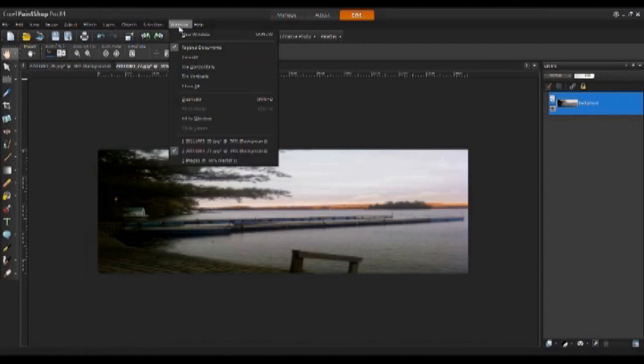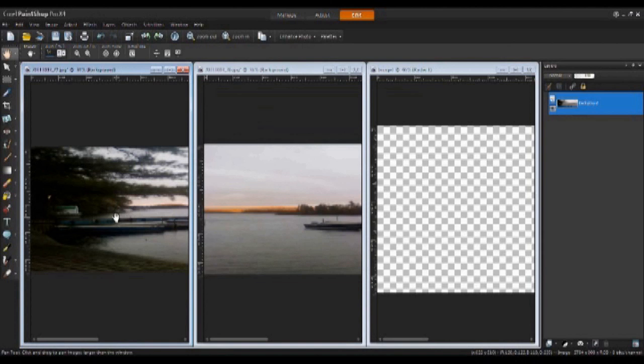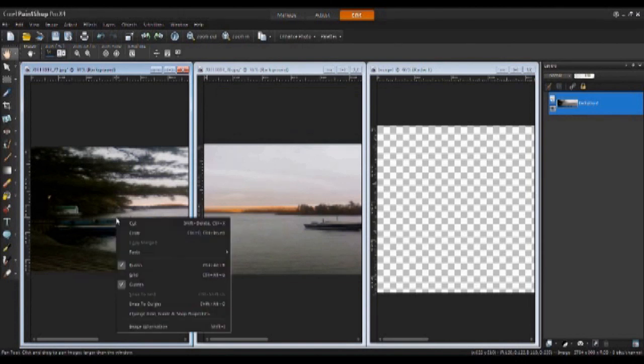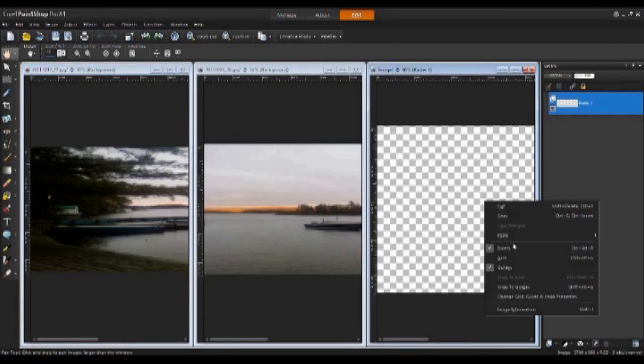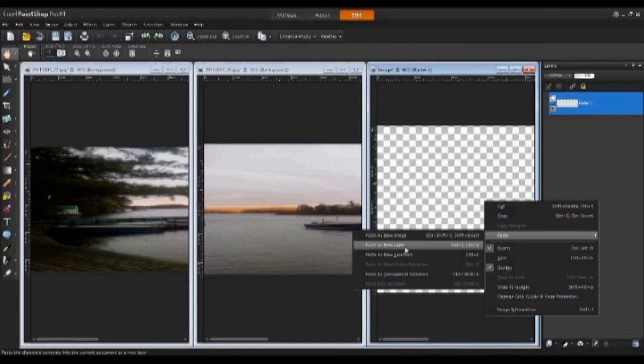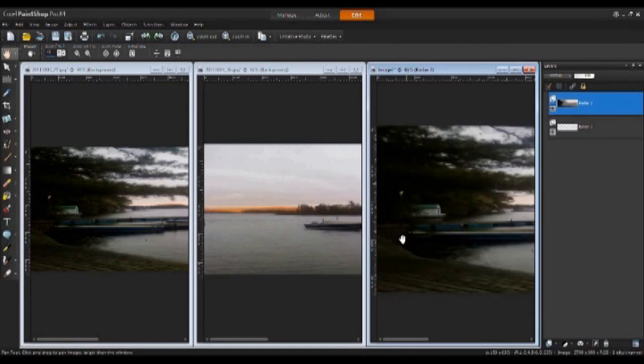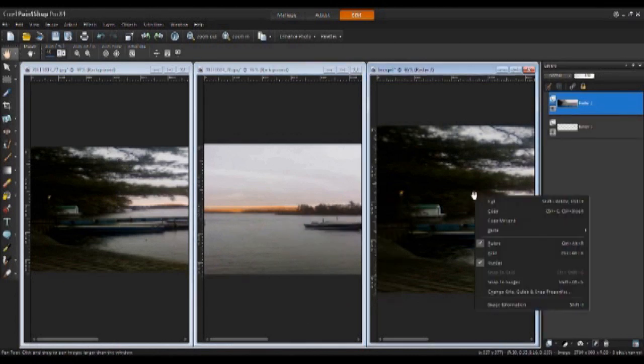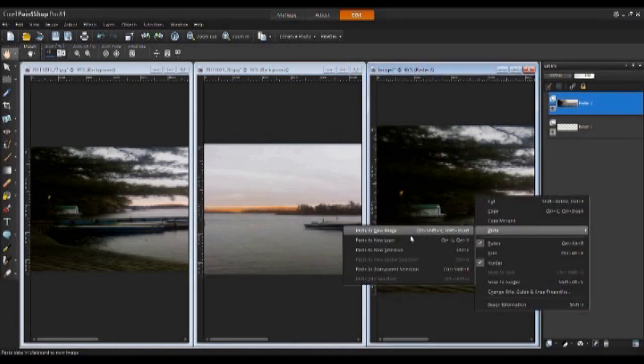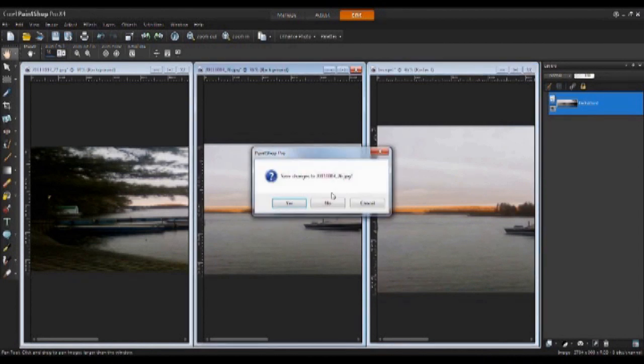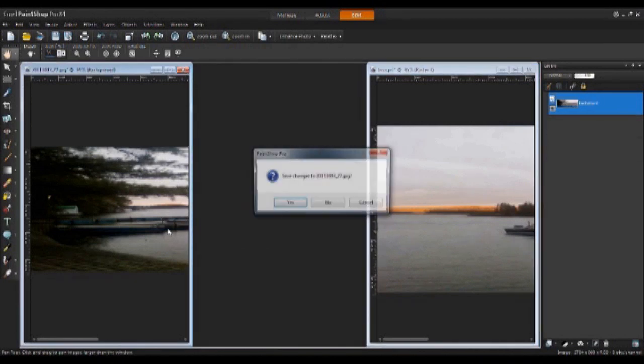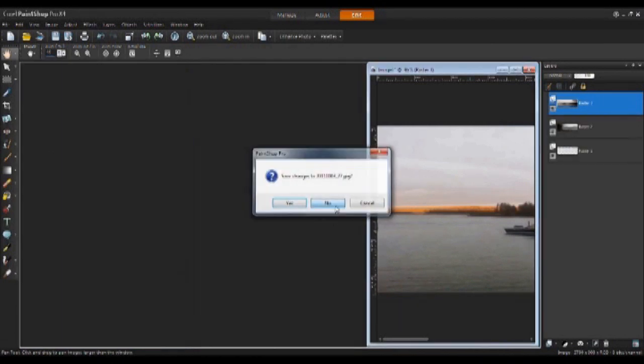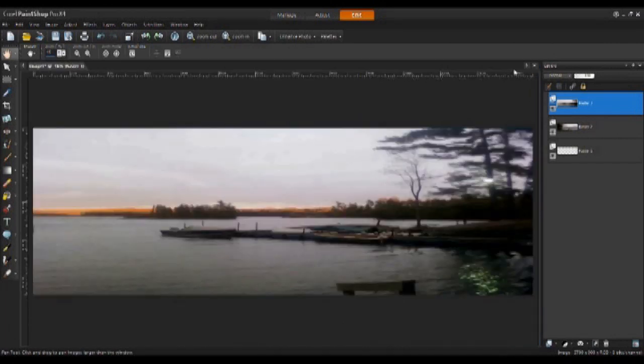Next, I will show my windows side by side by clicking on Windows, then Tile Vertically. Next, I'm going to copy and paste each image onto my canvas. Doing this, I am right-clicking on each image, selecting Copy, and then going to my canvas background and selecting Paste as New Layer. Now I'm going to close out the first two images that I was working with and expand my background image.